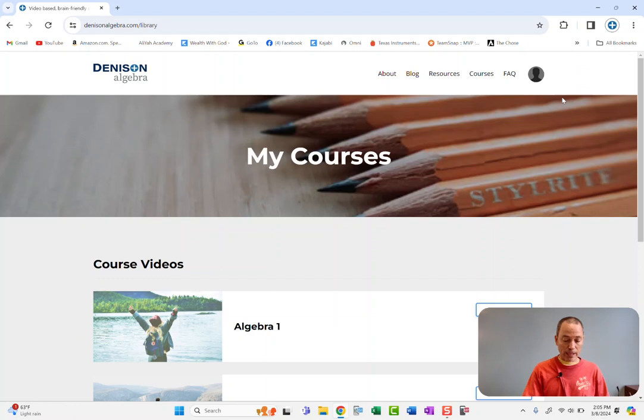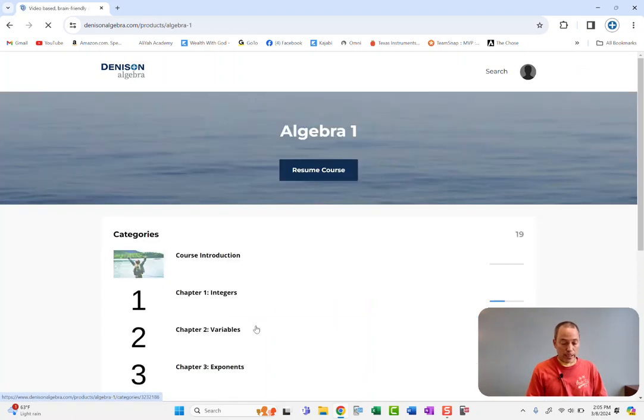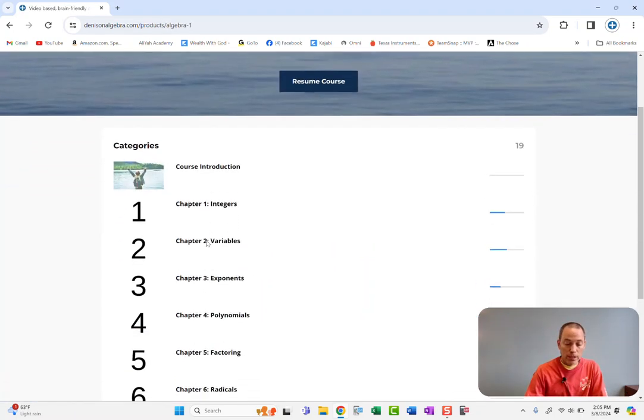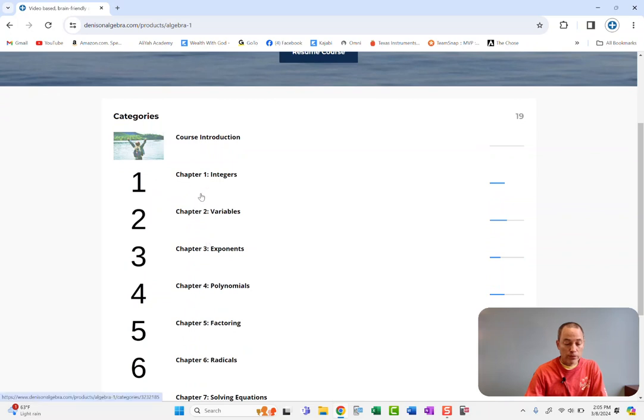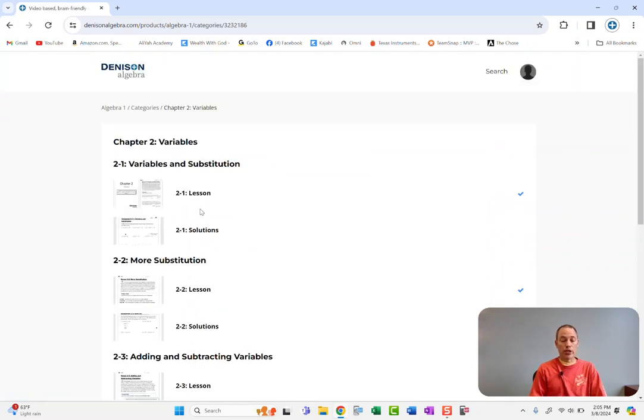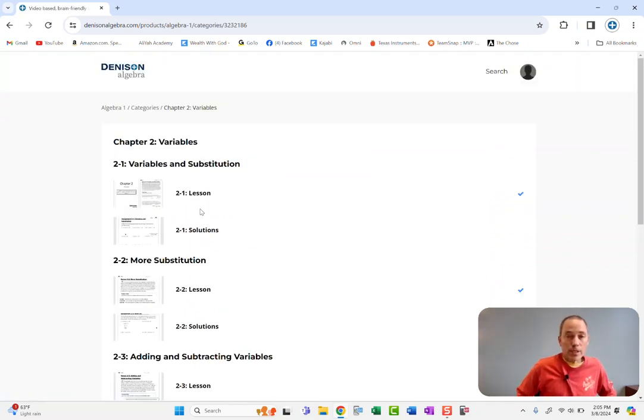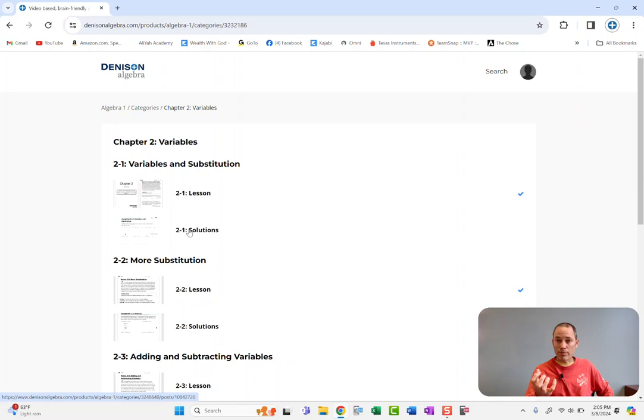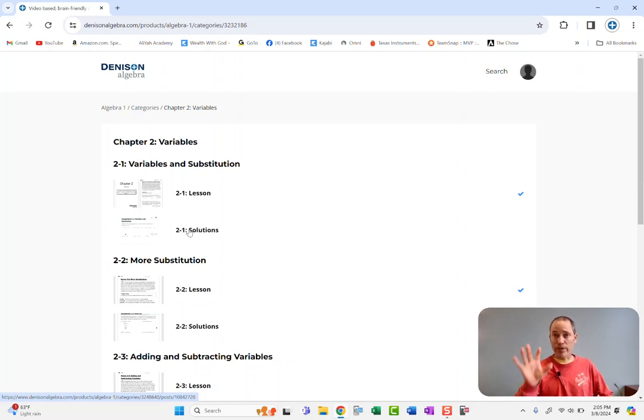So if I go to my library and let's say she's in algebra 1, if you click on whatever chapter they're in, let's say she's in chapter 2, you'll see that every lesson has the lesson, the teaching video, and a solutions video right below it where I work and explain every single problem and show all the answers.